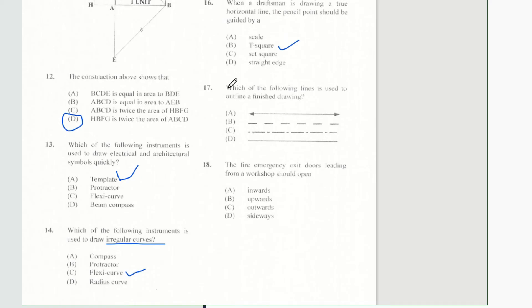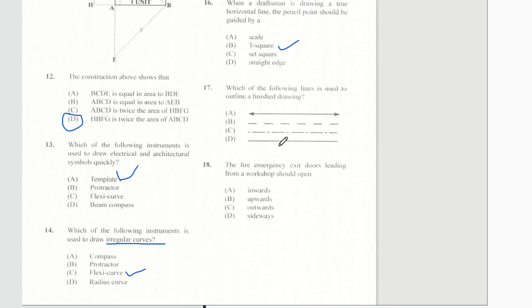Question 17: which of the following lines is used to outline a finished drawing? And of course our answer would be D.